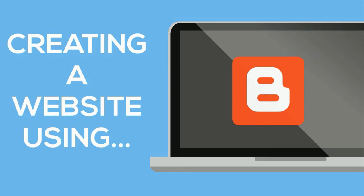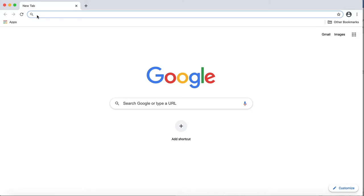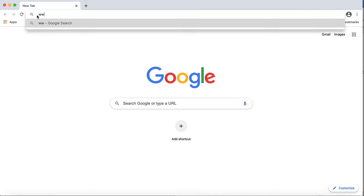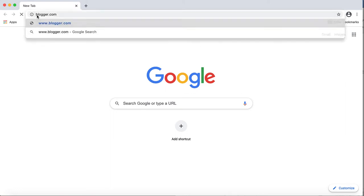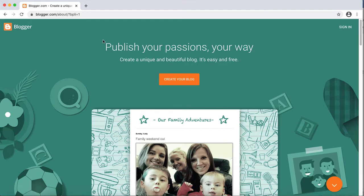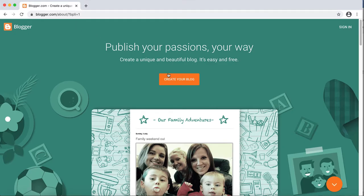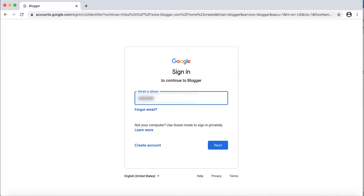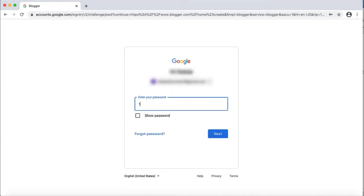This short video tutorial will walk you through the initial steps towards creating your very own website on Blogger. Start by going to www.blogger.com. Then click Create Your Blog. Use your Google credentials to log in. If you do not have a pre-existing Google account, you will need to create one.